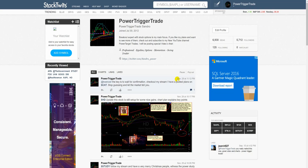PowerTriggerTrade's Andrew here on StockTwits. I've got a great idea — an option idea for APA. Let's get to the charts.